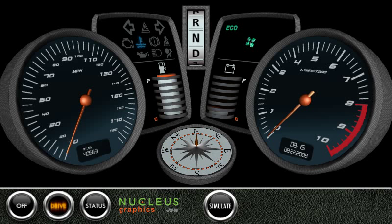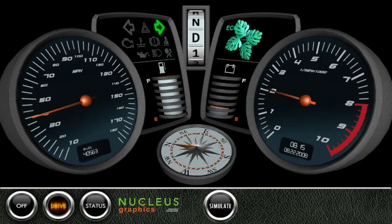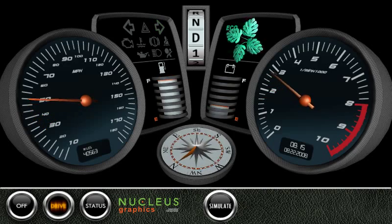With Nucleus Graphics, completely new interface designs can be put together quickly using a drag and drop tool.